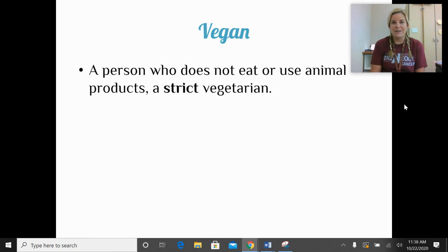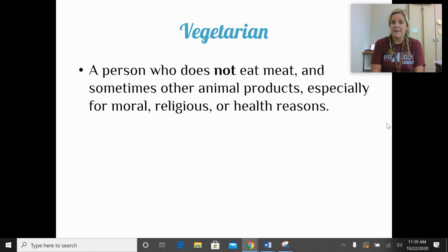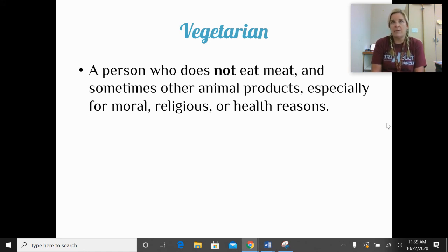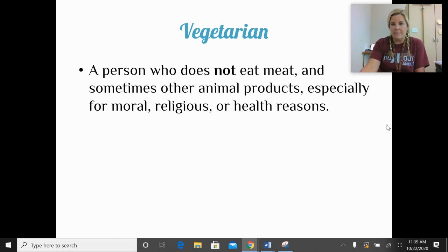A vegan is a person who does not eat animal products and does not use animal products — what we'd call a strict vegetarian. A vegetarian is a person who does not eat meat, and sometimes other animal products, for moral, religious, or other health reasons. Some may still consume fish — we'd call them a pescatarian. Others don't eat meat but still eat milk, cheese, or eggs — we'd call them a lacto-ovo vegetarian.